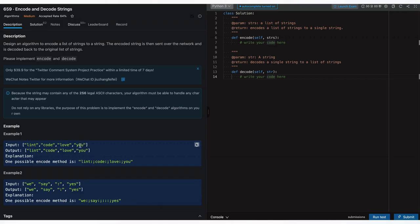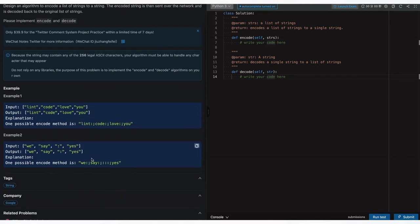Basically we're converting this list into an encoded string, and this encoded string is passed to a decode method which gives us back the original list of strings. Same in example two — they use a separator and join all the strings. This is how they encode it and that would be taken care of by the decode method. This question is tagged with Google, so let's solve it.